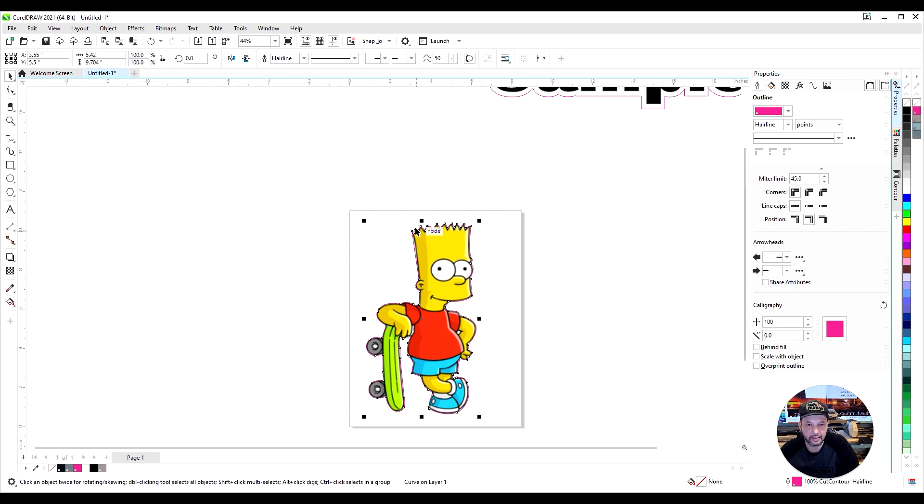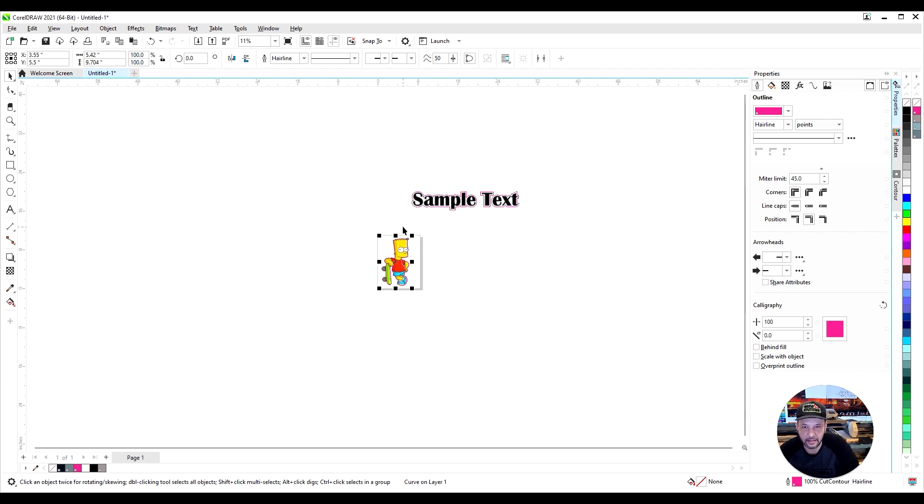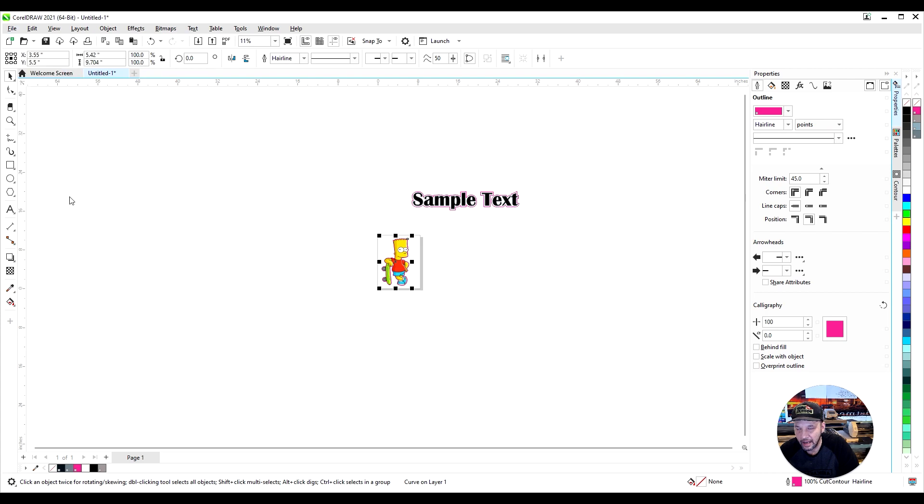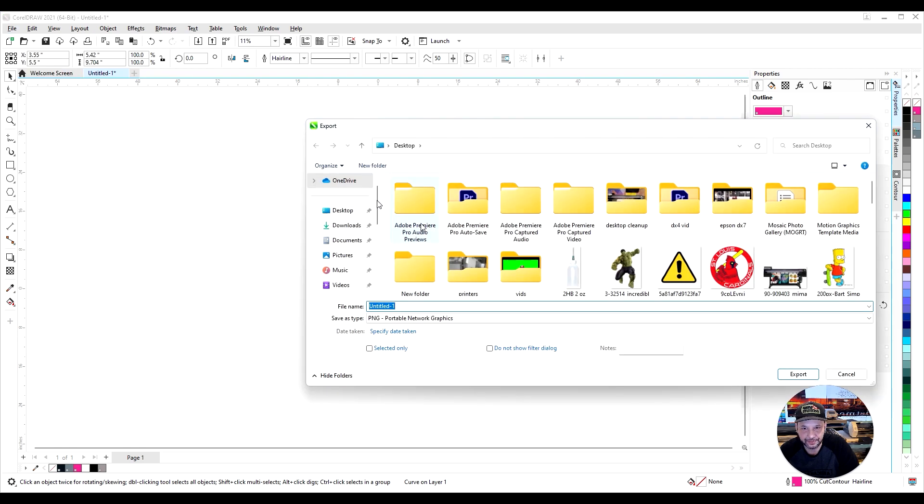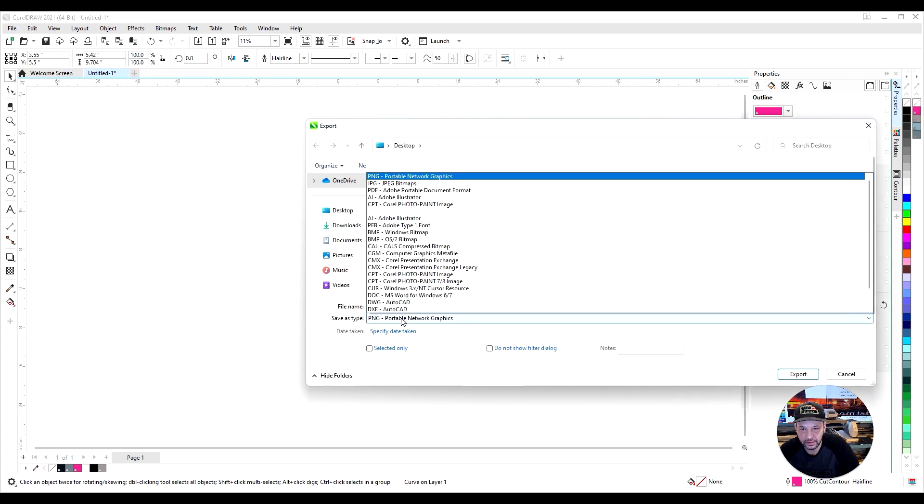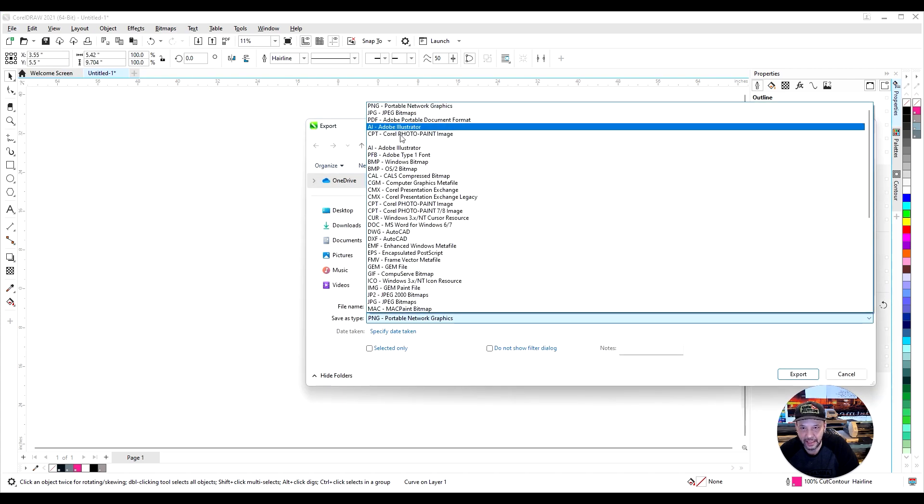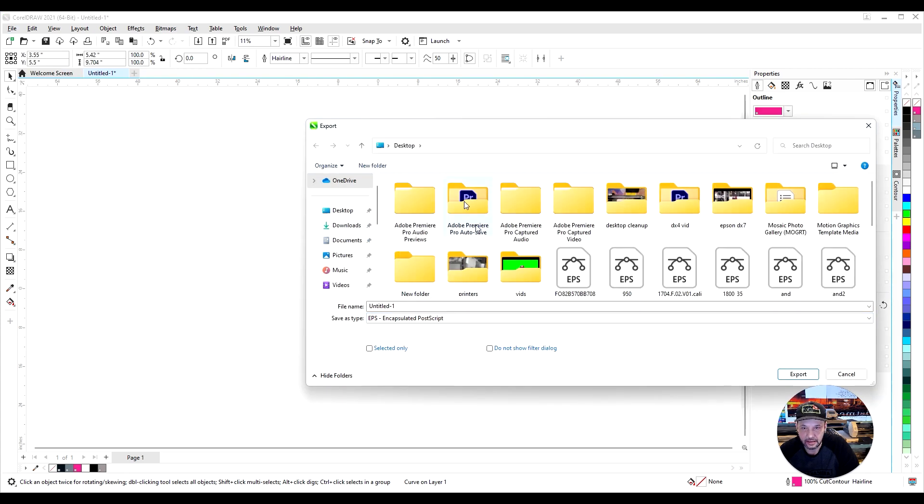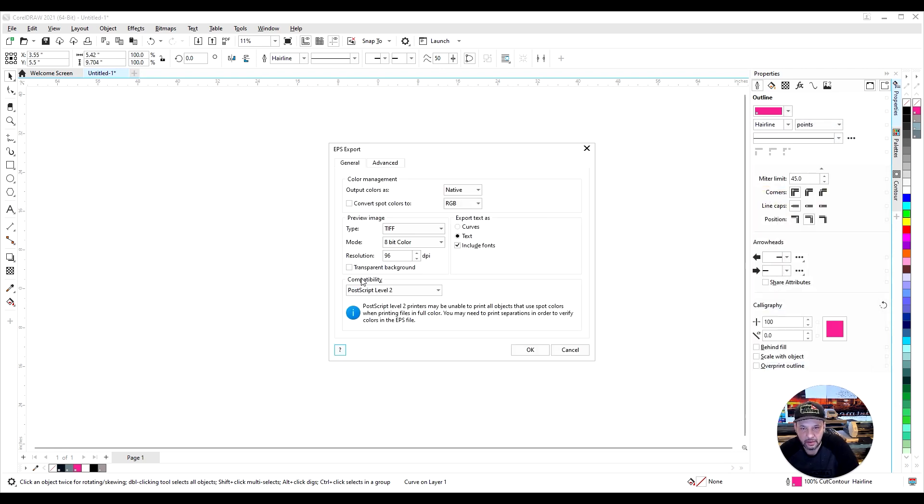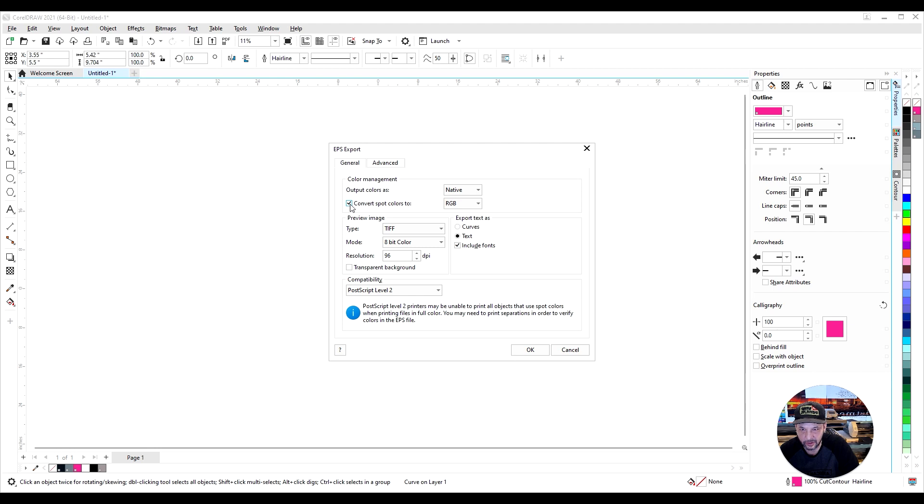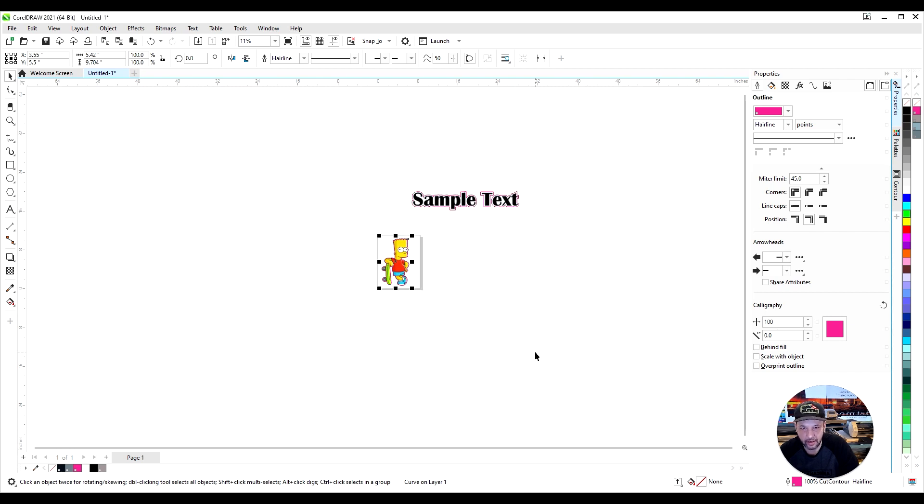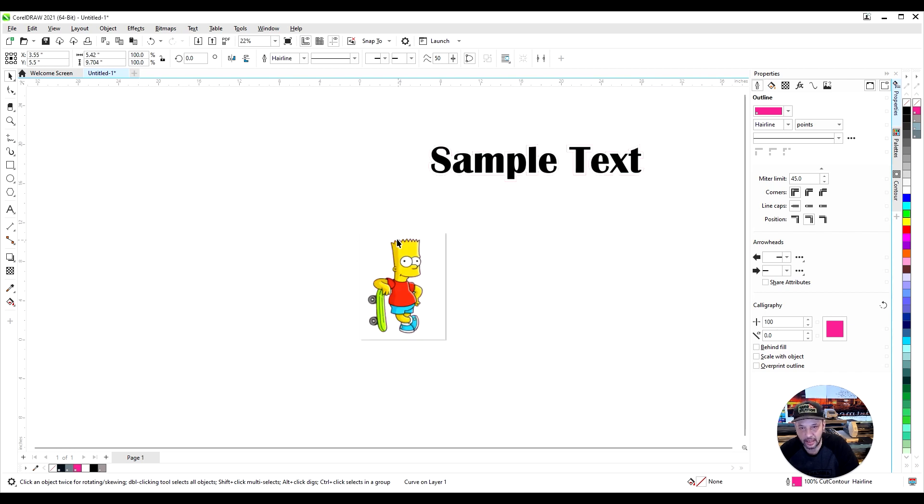Now, whenever you export these things, I like to go to File, Export, change it to EPS. There we go. Name it Bart, export. And make sure you don't click on any of this. A lot of times people will convert spot colors, which will convert that outline, and VersaWorks will not recognize it. So make sure none of them boxes are checked, and then I hit OK, and it's that simple.